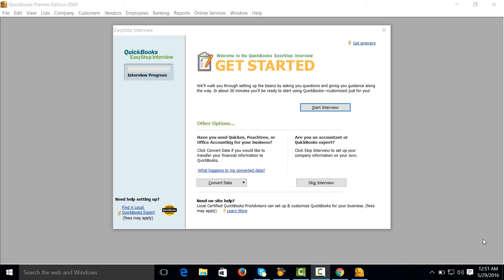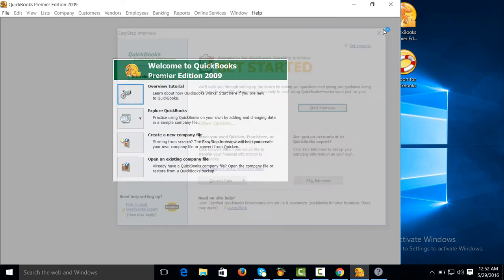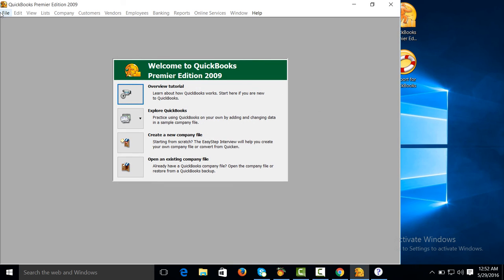This is the first video tutorial of QuickBooks. In this video tutorial, first of all we will create a new company. How to create new company: you can create a company from here, or you can also create company from file menu, new company.